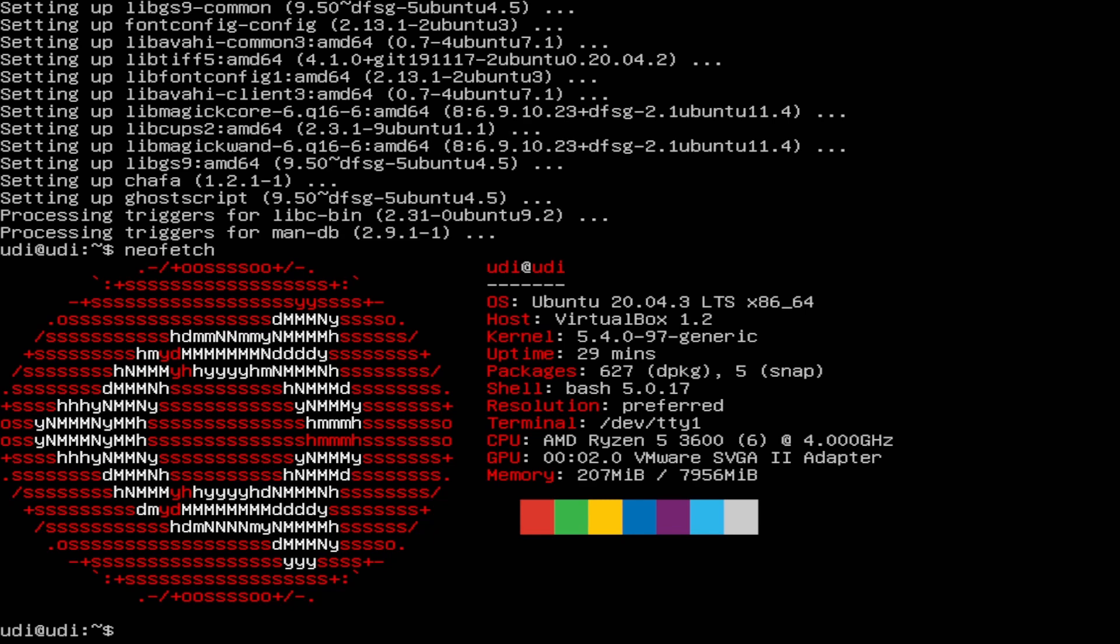So the first thing we're going to do is actually install the Ubuntu desktop with the following command.